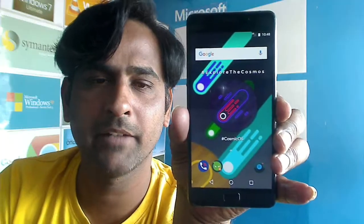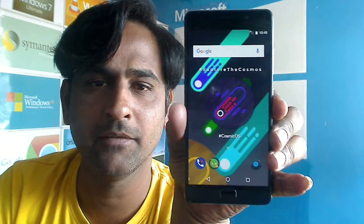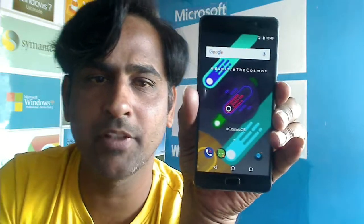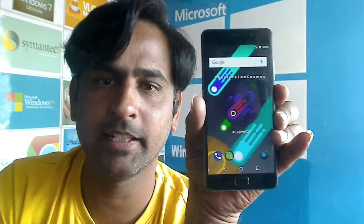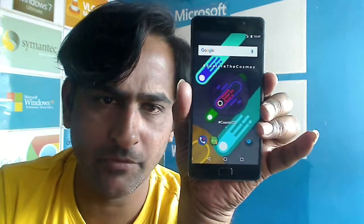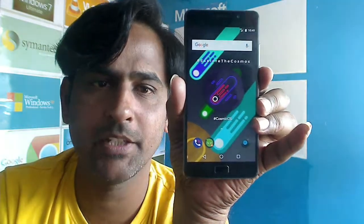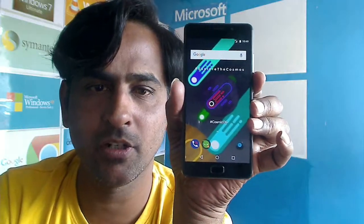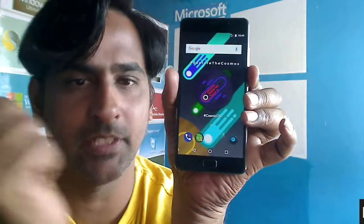Welcome back friends. This is the home screen of Cosmic OS. I will show you some bugs and enhancements in this ROM. First of all, we have to test whether VoLTE Jio calling works or not. Let's see.